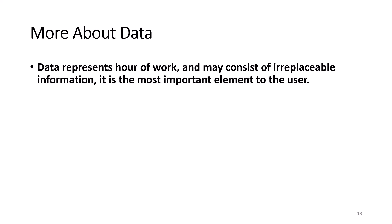Before moving on, I want to talk more about data. Because data represents hours of work and may consist of irreplaceable information, it is the most important element to the user.